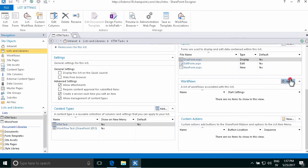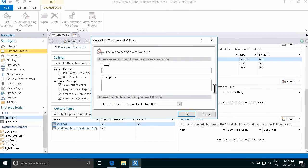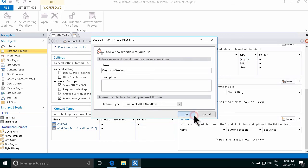And my workflow, create a new one and verify time worked. So that can be a SharePoint 2013 workflow, that's fine.